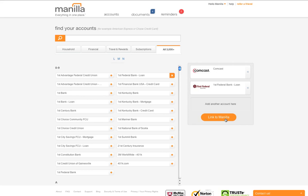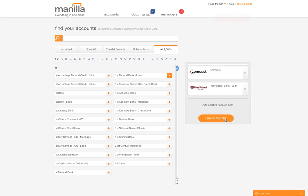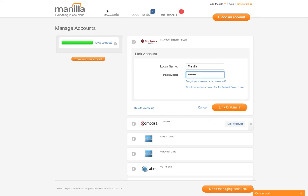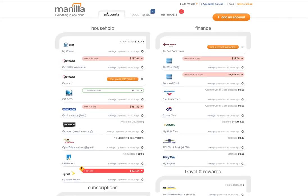To link accounts that you've selected, click on the link to Manila button. Any accounts that you do not link right away will be saved for later and can be found on your accounts page and in the upper right hand corner under accounts to link.